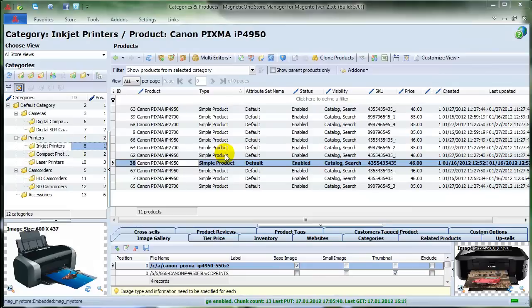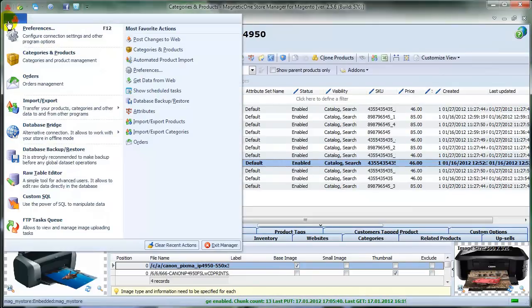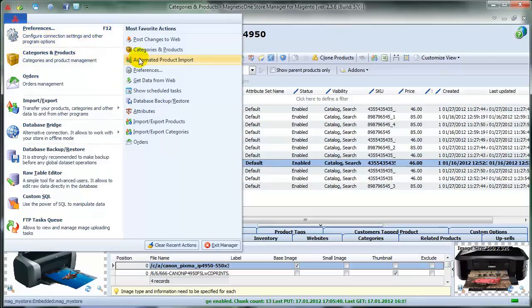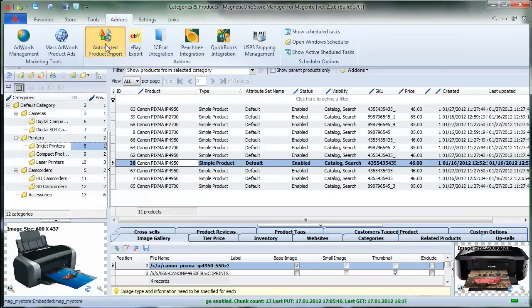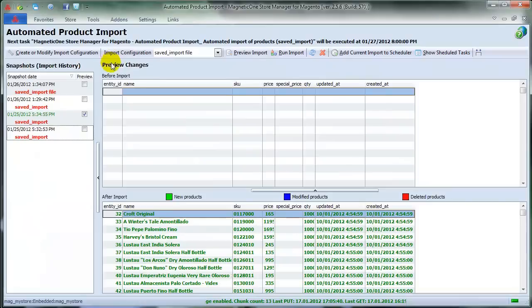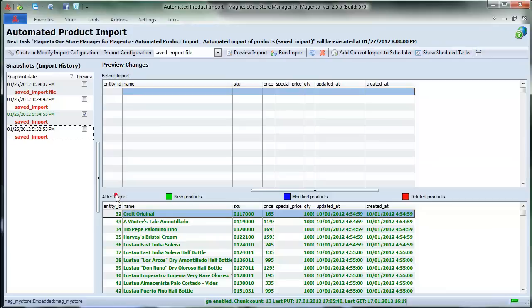When you're sure that your add-on's registered, select Settings and choose Automated Product Import Add-on in the menu or in the Add-ons tab. As you see, the Automated Product Import Add-on window consists of two main parts, Before Import and After Import.